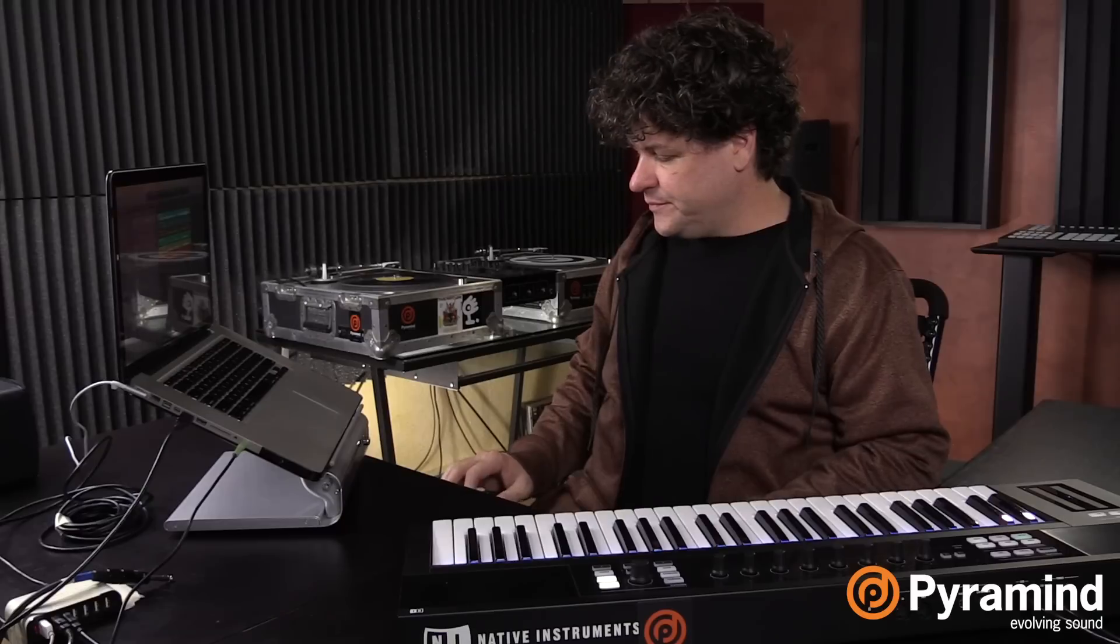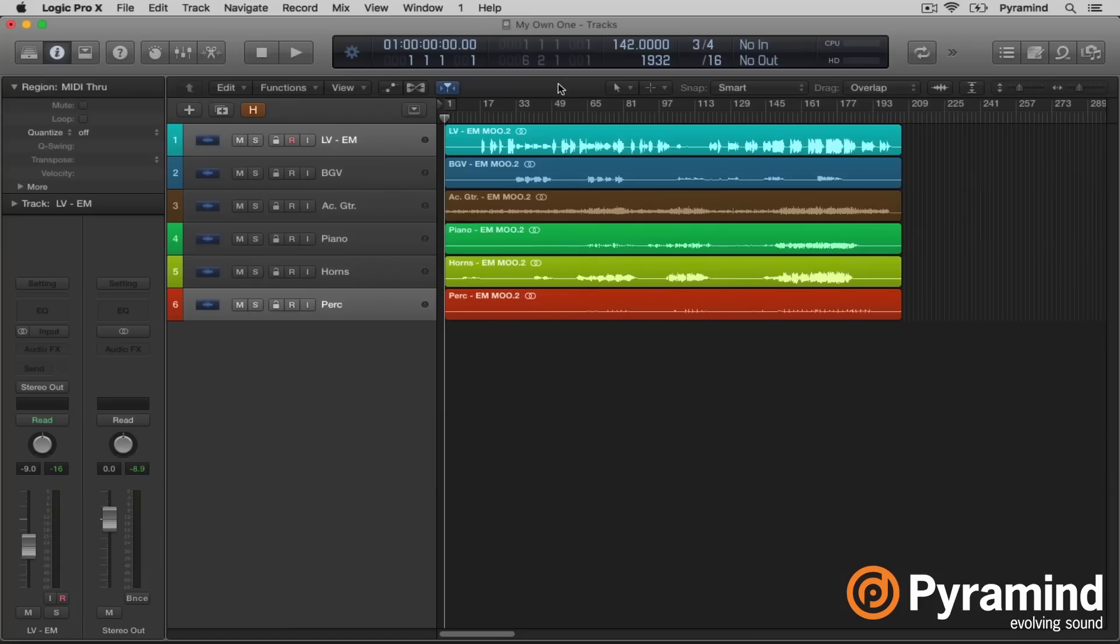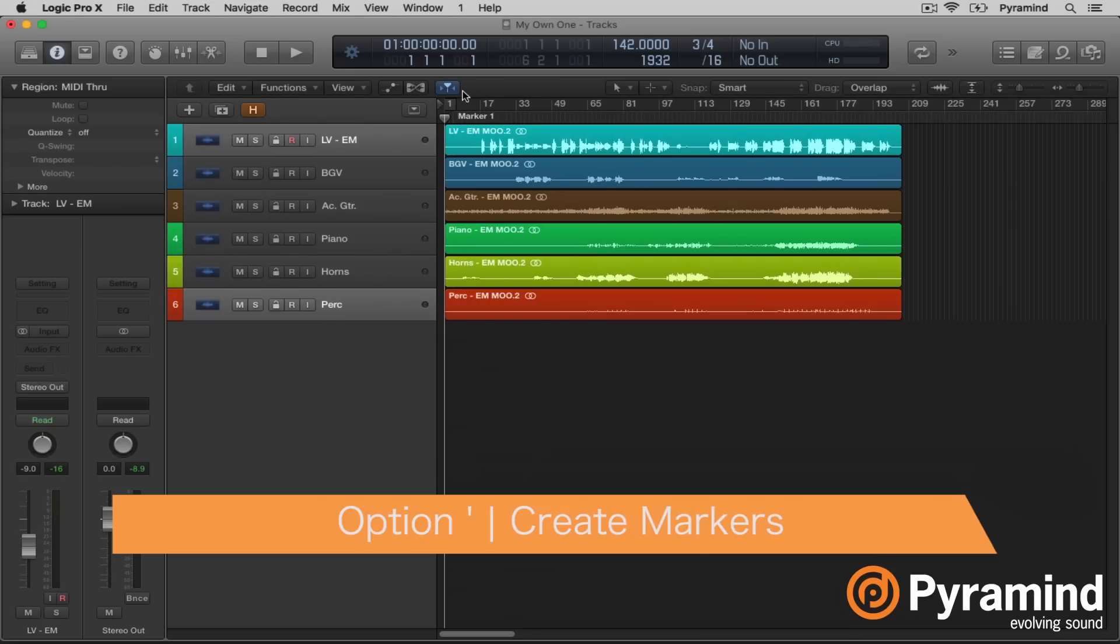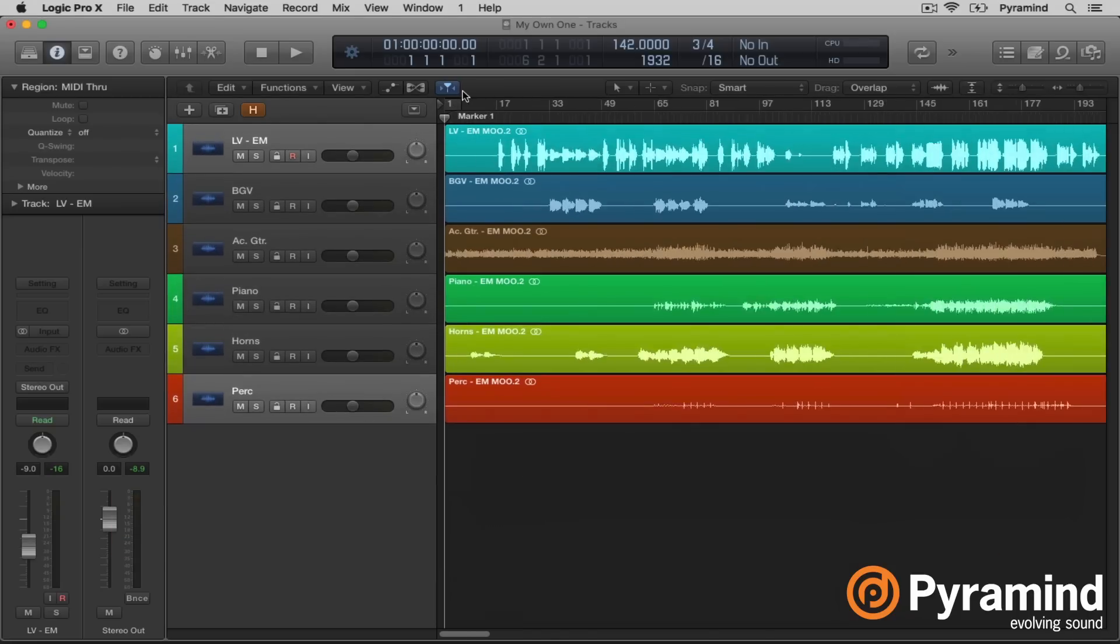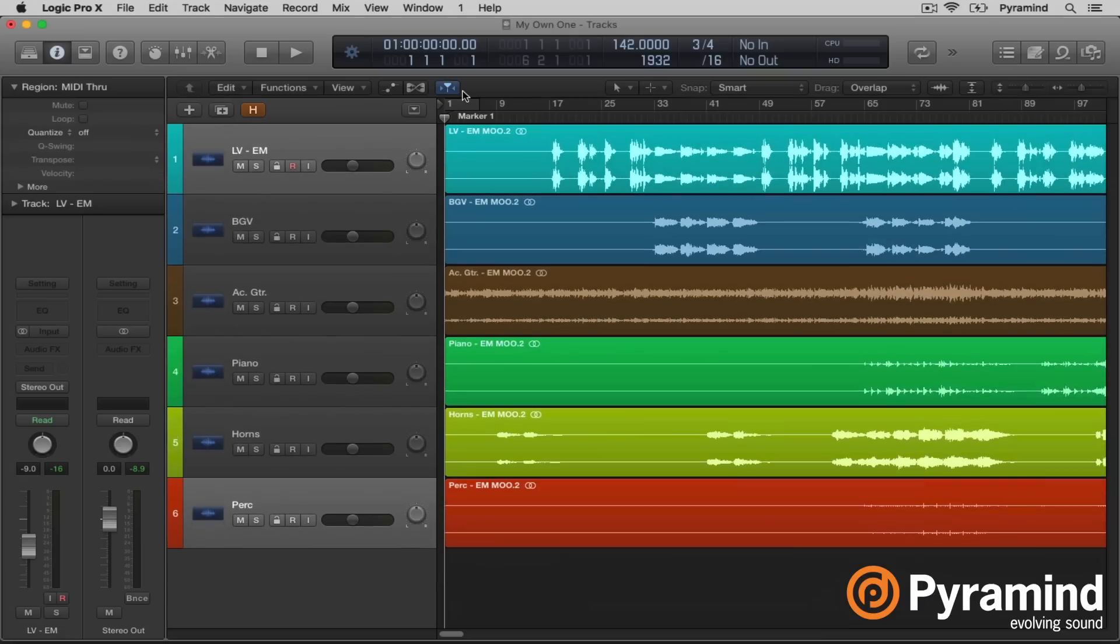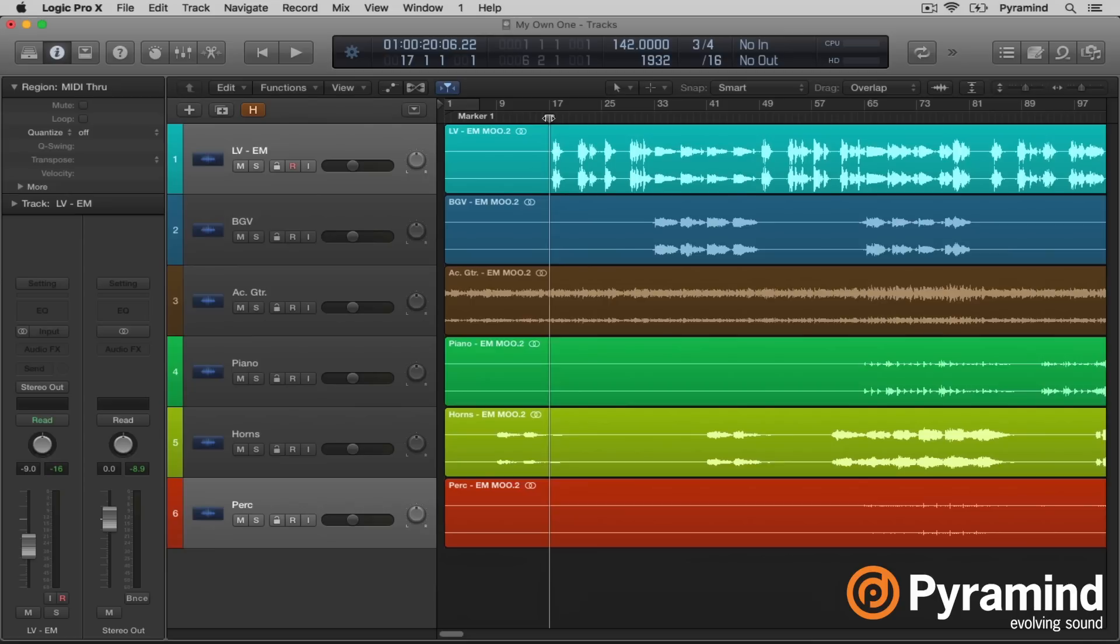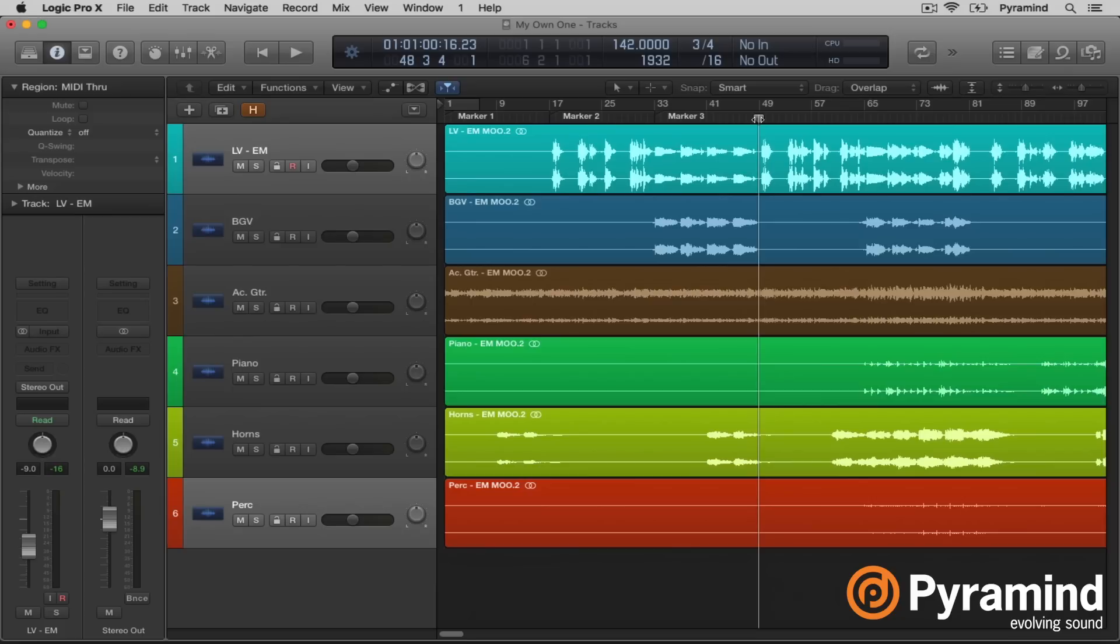So what we would normally do is we place markers in here, right? And you'd have these markers so that you could locate very easily within the arrangement. So to create markers, you hit option apostrophe. So that would be what looks like our intro. And then about here I'll put another marker. And basically making a marker for every section of the song.